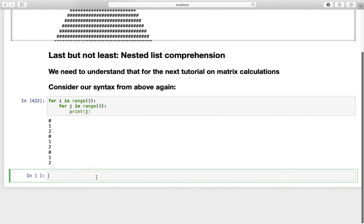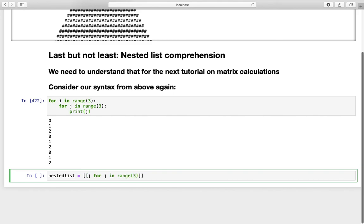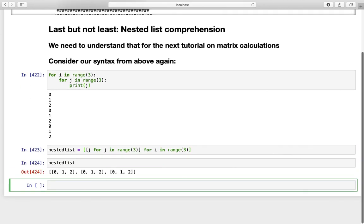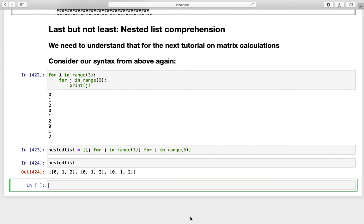How do you do that? Well let's define nested list here. And now you are needing those squared brackets here. And in those inner brackets you are defining your inner loop here. And that is j for j in range three. And the outer loop is for i in range three. If we are executing that and actually print that you see we are getting the same result.